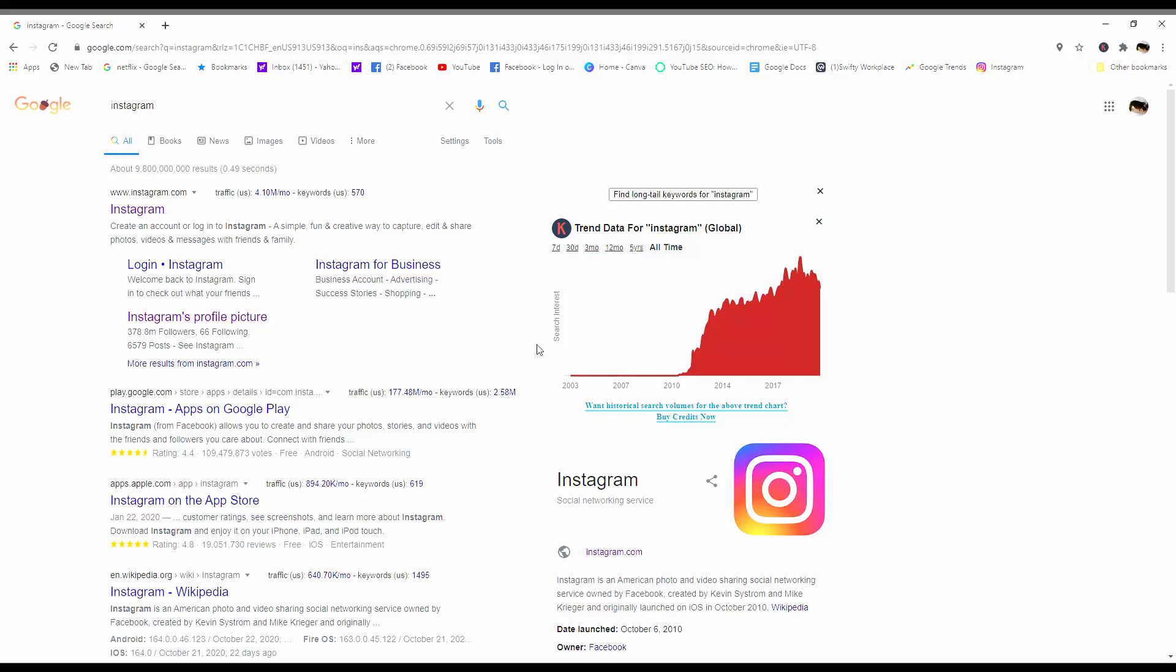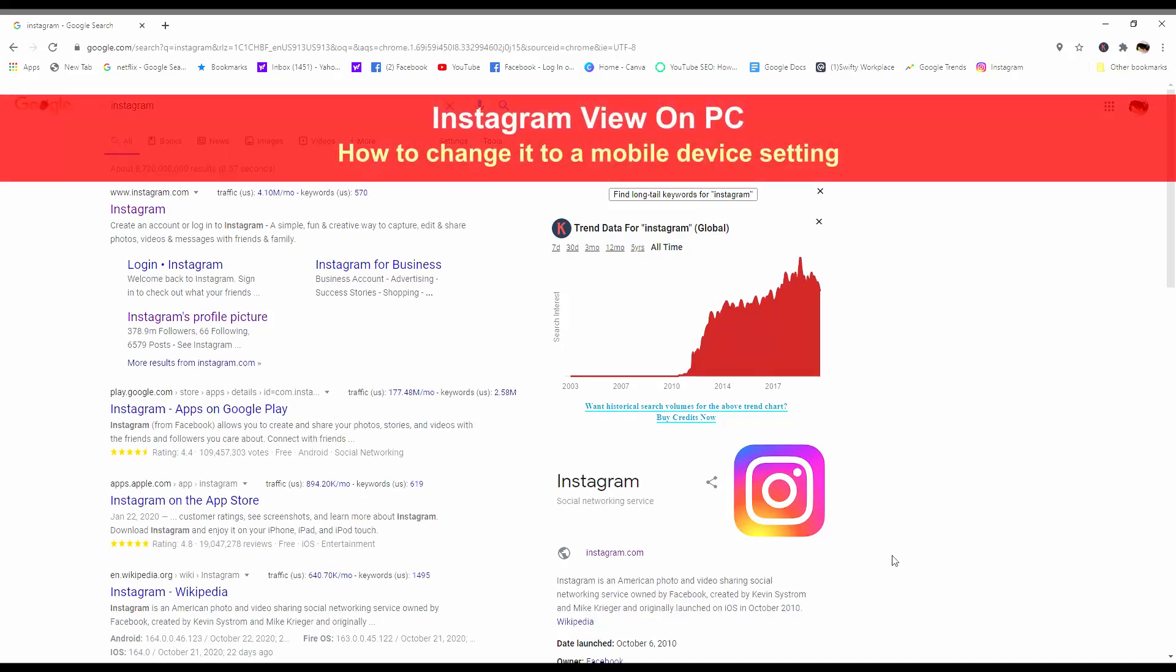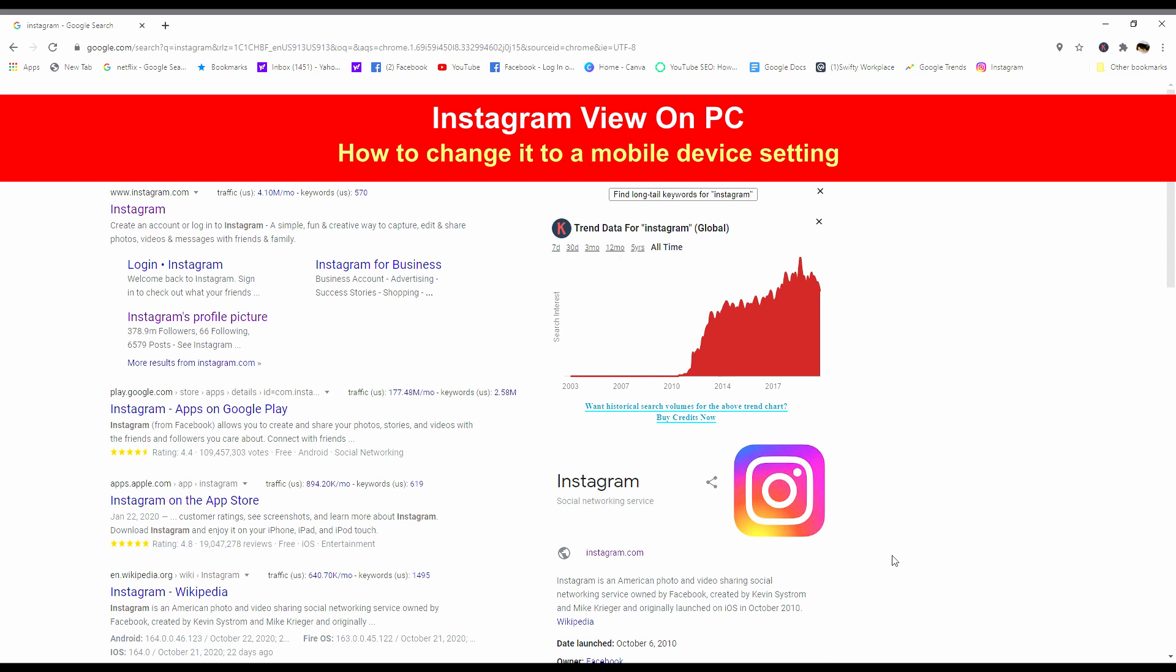Hi, this is Chef Dennis from A Fresh Endeavor Chefdemic Chefs. I'm going to show you how to view Instagram on your PC just like you would see on a mobile phone or mobile device. We're going to start doing that right now.